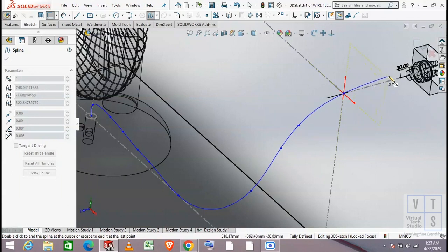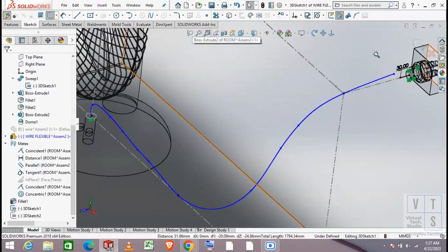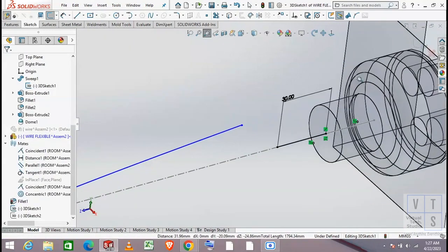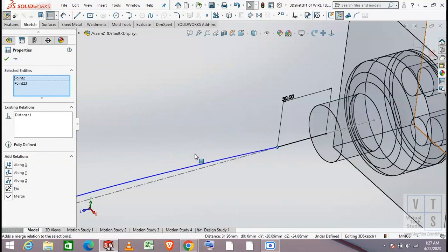Finish the sketch somewhere near the line just created. Now we will add some important relationships. First we will make the endpoints coincident. Then we make a tangent relation between the spline and the line.